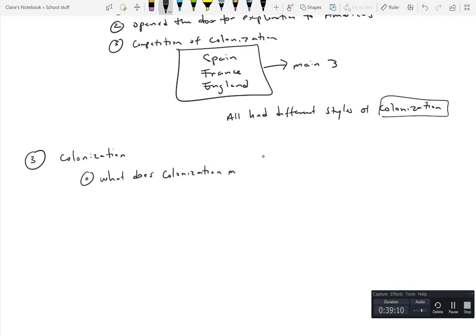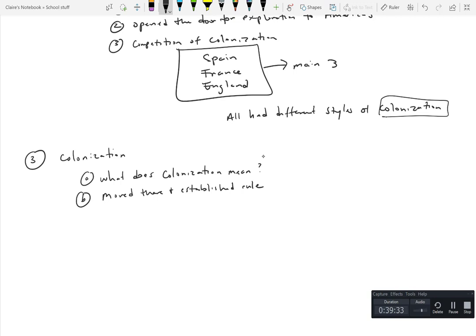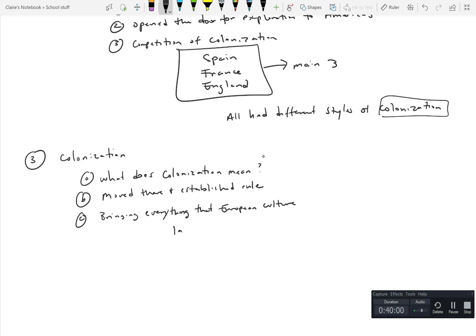Because there's different types of structures of colonization and whatnot. Colonization, it wasn't just about moving in and establishing rule, that's part of it. So you moved there and established rule. Again, France is going to be slightly different. They're all going to take this slightly different. But for Spain and even the English as well, you moved in and established rule. But that's not all of it. It's much more encompassing. What it also meant was essentially bringing everything that was European culture, right, your language, religion, animals, food, clothing, etc., anything.